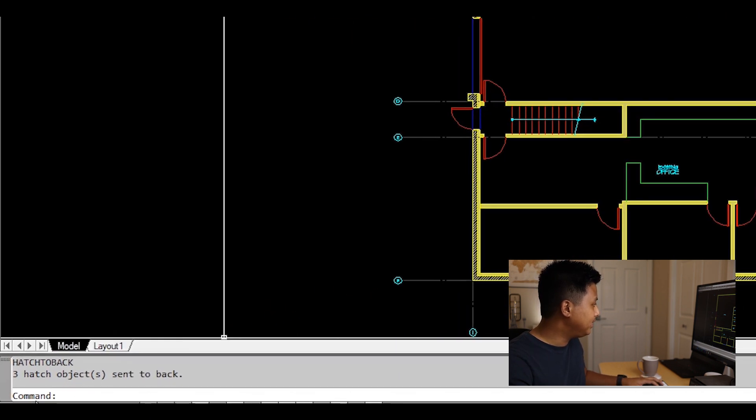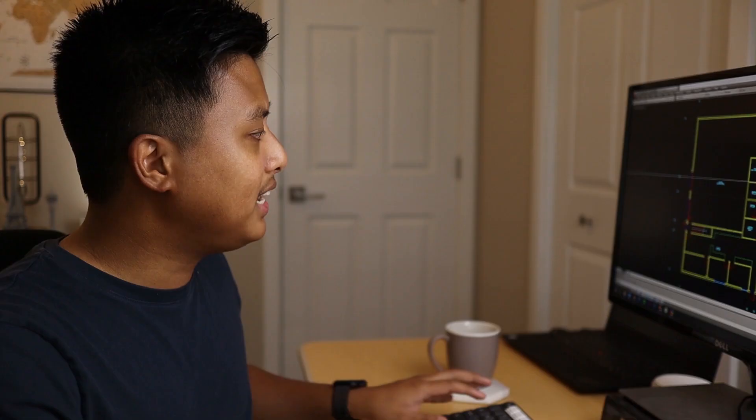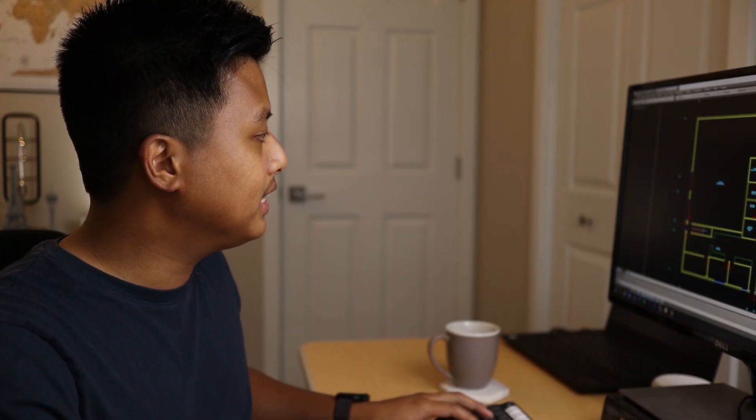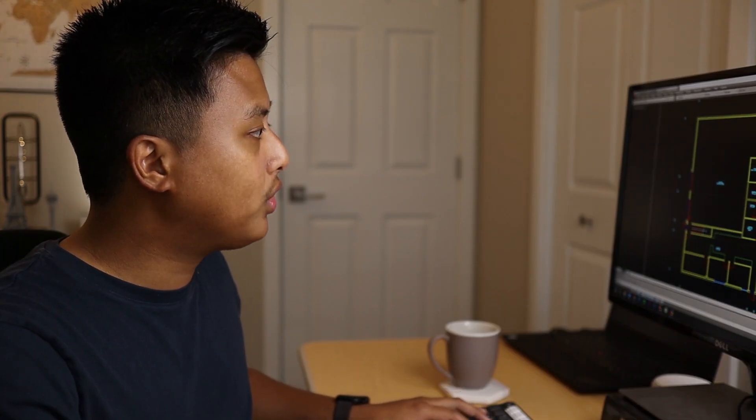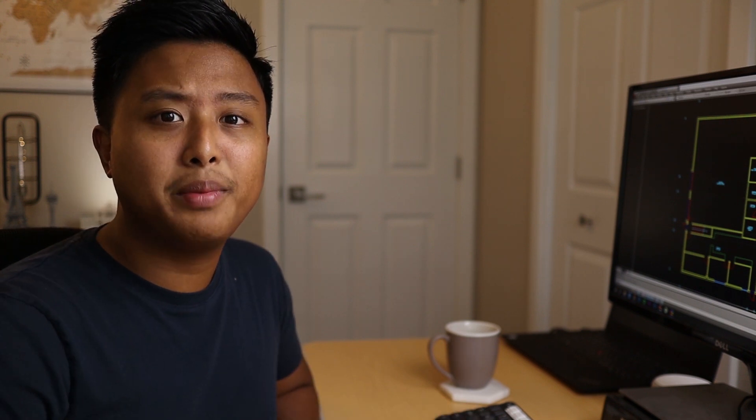As you can see, that essentially sends all your hatches under all your lines. This is a habit I have, especially before printing.